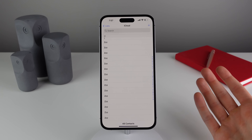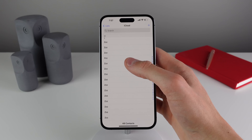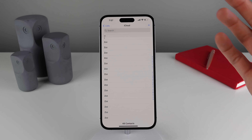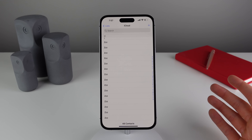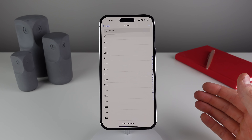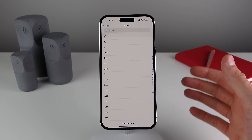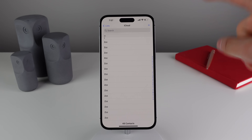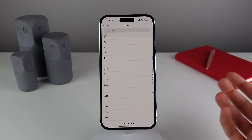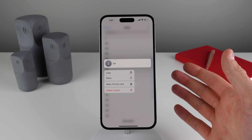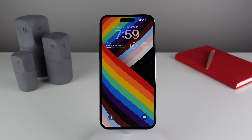Coming in at number ten — this one is inside of Contacts. Here in iOS 16 you can now press and hold on a contact and delete it right from the front page. Apple was really strict about how you had to delete a contact before iOS 16 — you had to click the contact, click Edit, then scroll all the way to the bottom just to delete it. Now you can simply press and hold to delete a contact. A nice small but welcome change.